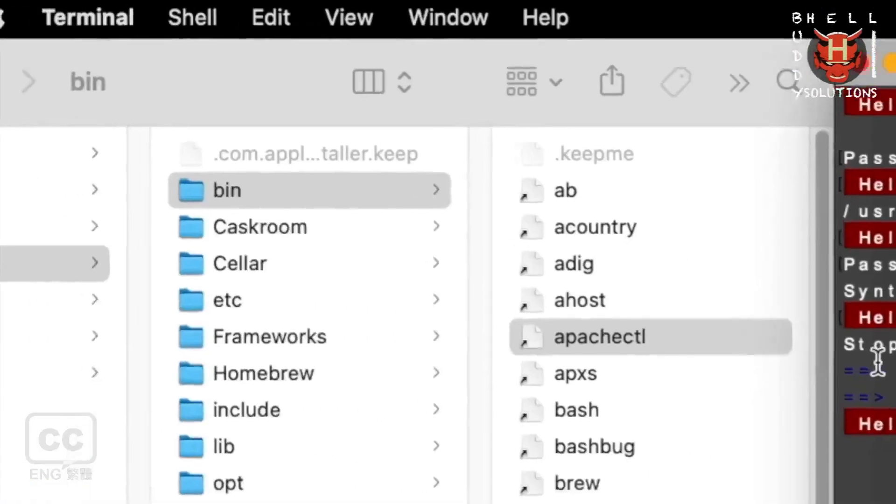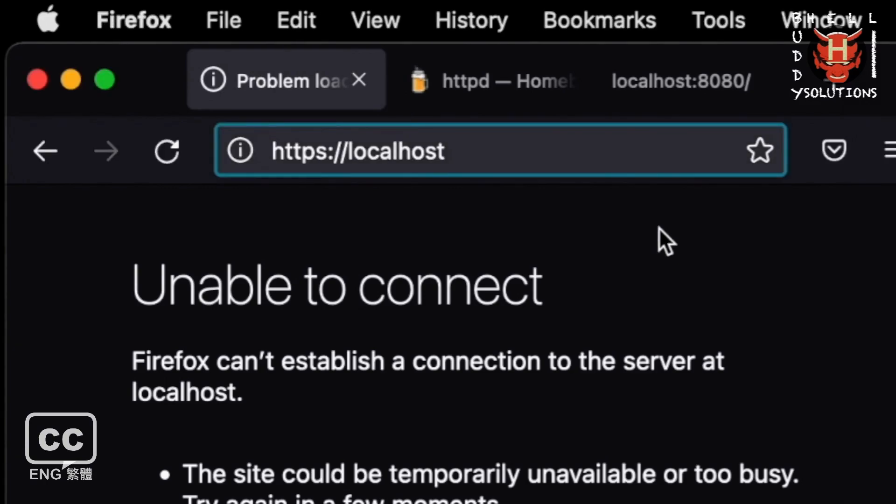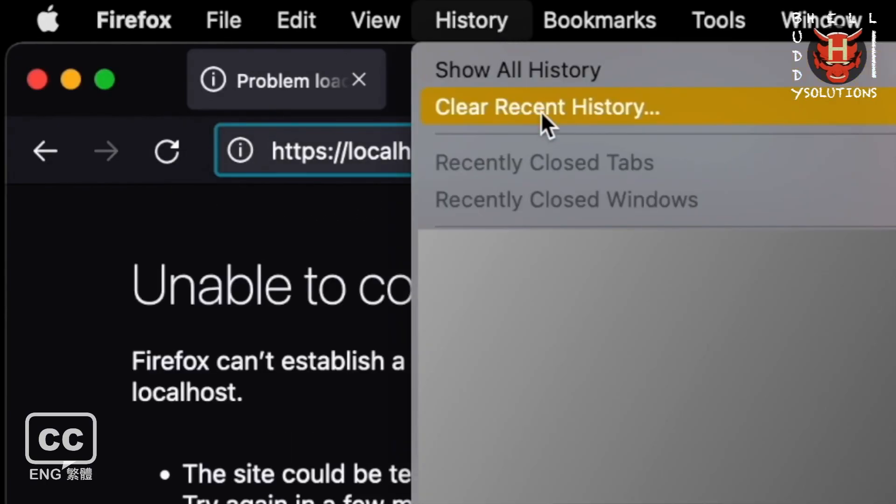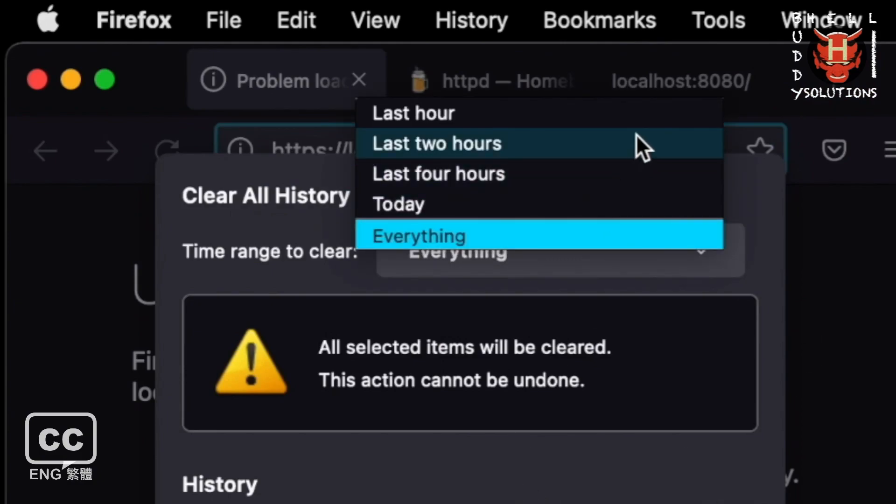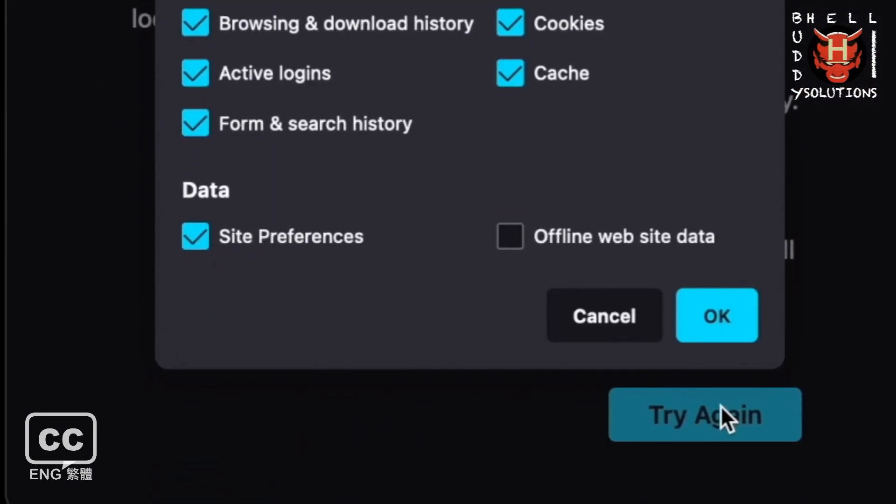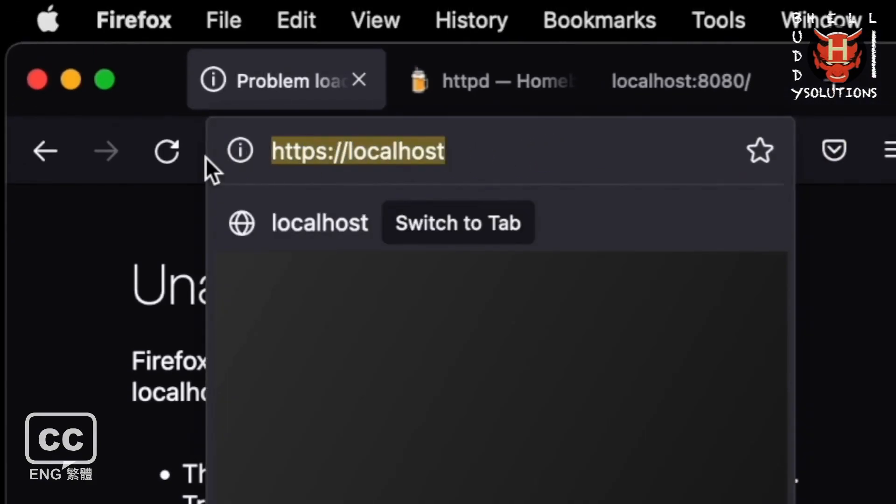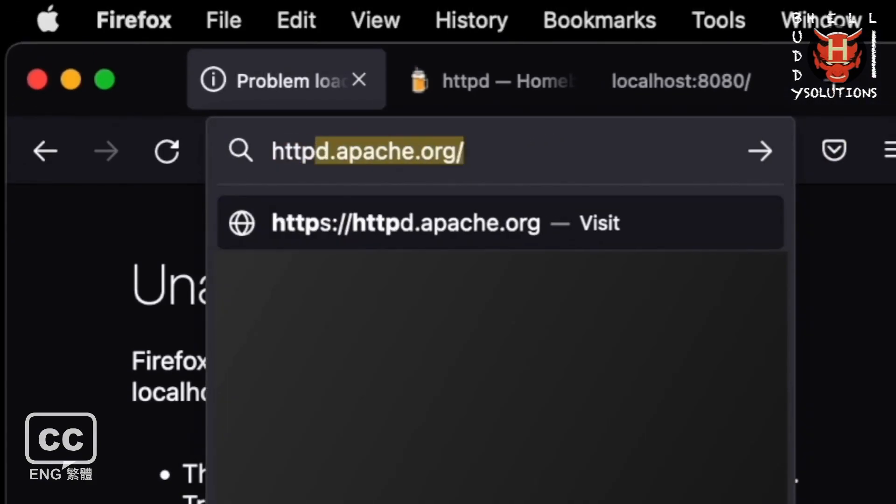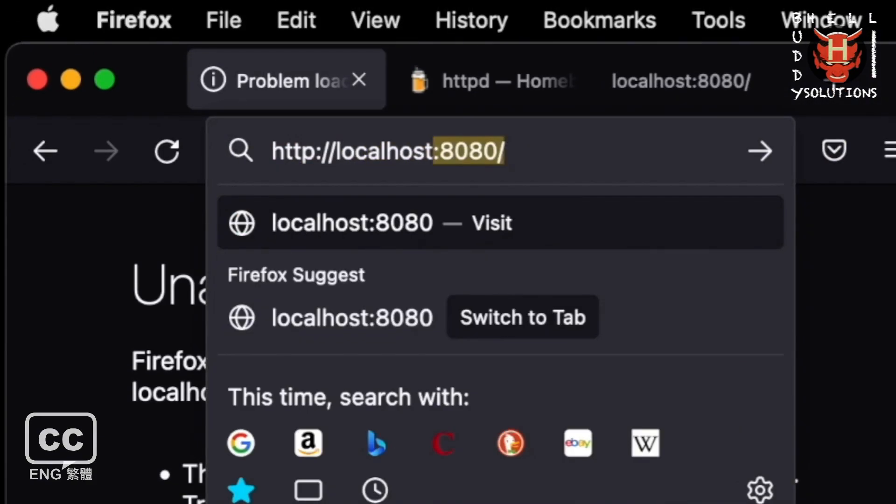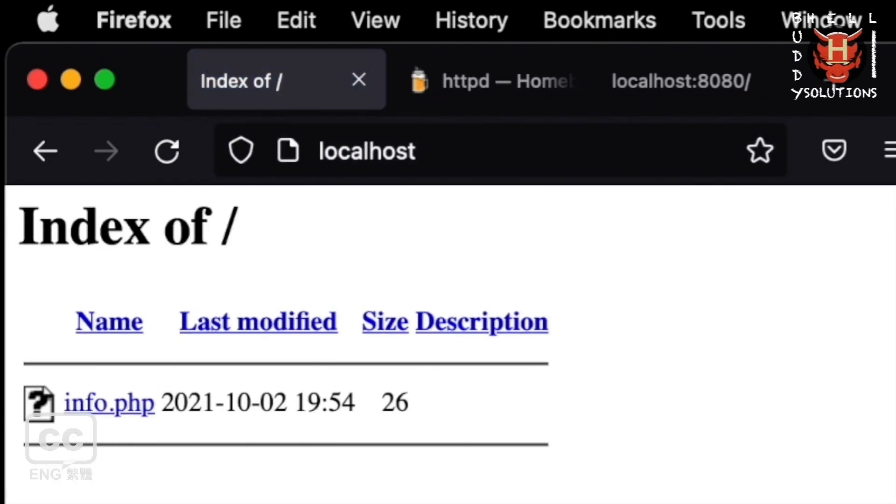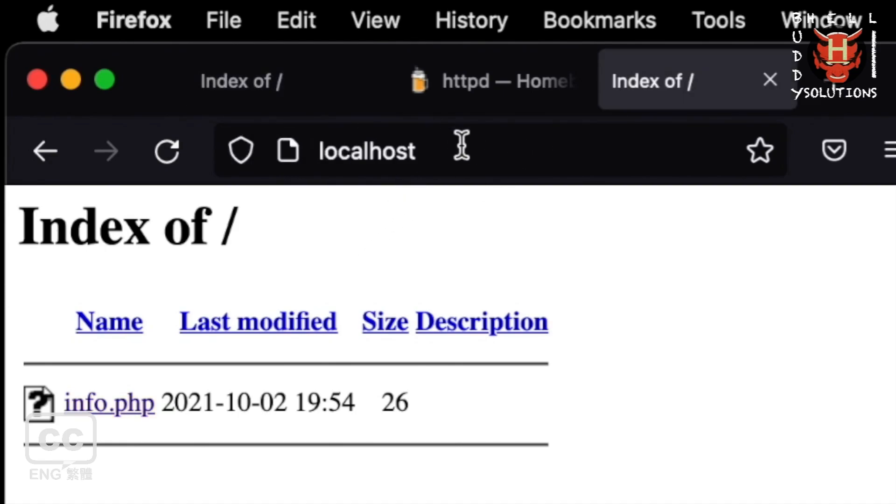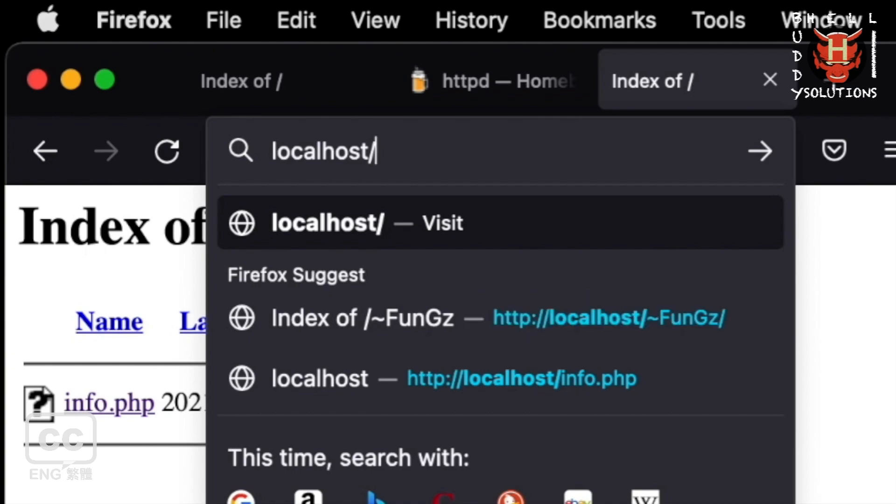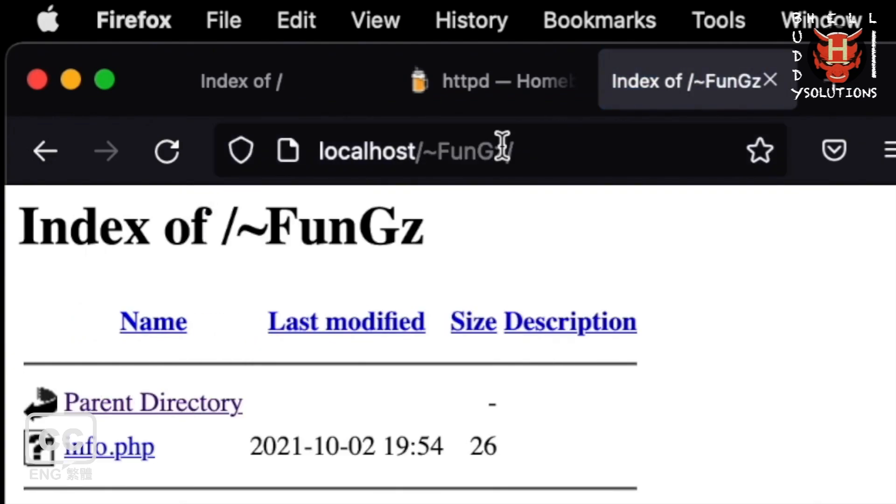When you are done, go back to your browser and refresh the page. If you still can't connect to localhost, you can clear the cache history. Let's try http localhost without any port number. I can see here the index page that exists the phpinfo file. And with my username accessed with localhost, it works fine.